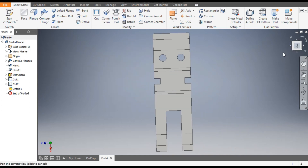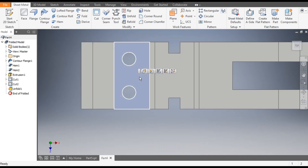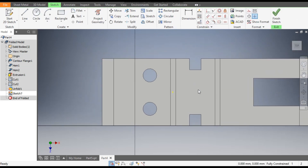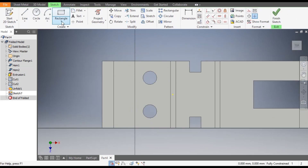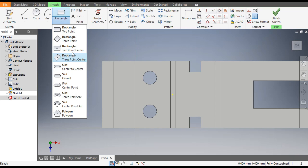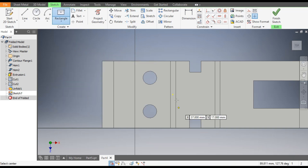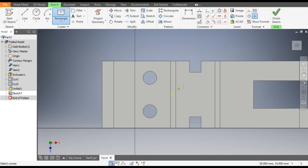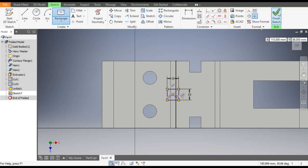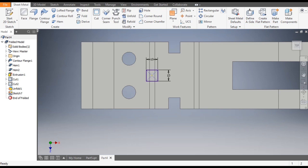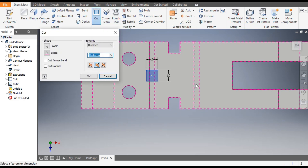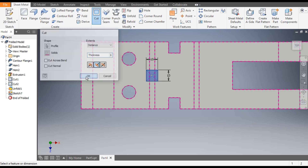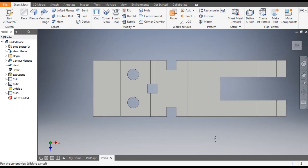Go to Top View, rotate, select this face, and go to Create Sketch. From here select Two Point Center Rectangle, select the midpoint, and make a rectangle of 10 x 10 mm. Click OK and go to Finish Sketch. We will take the Cut command and cut this profile up to thickness. Click OK.